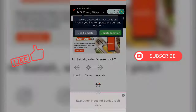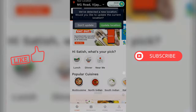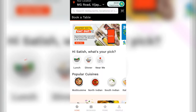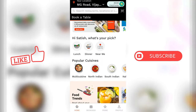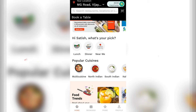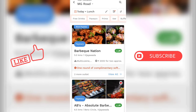Let's download this app. Let's select the location. Here we go to the Barbecue restaurant. Click the Barbecue Nation.